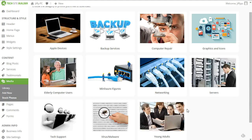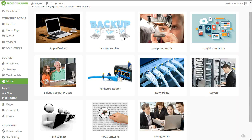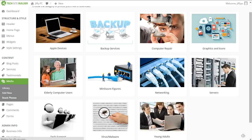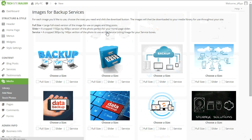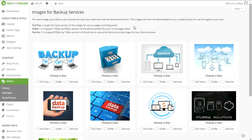So instead of just going through how this works, I want to use a practical example. I think a practical example would be the best way to explain this to you. So let's say for example, I want to add a new service to my website for backups. And I want to highlight that particular service and get some graphics for it. So I would go to the backup category and click on that. And then that'll take me to all of the different images that are available under the backup services category.